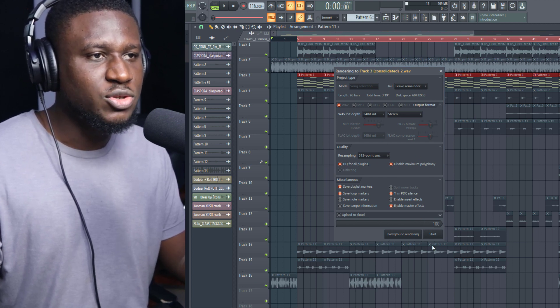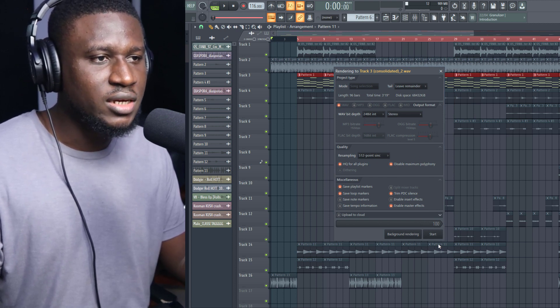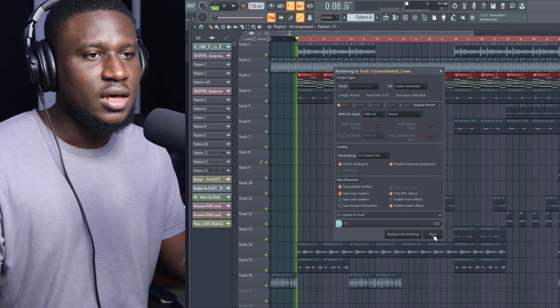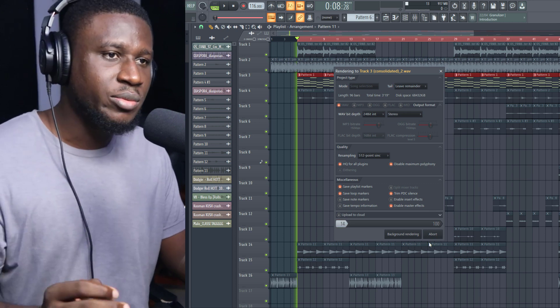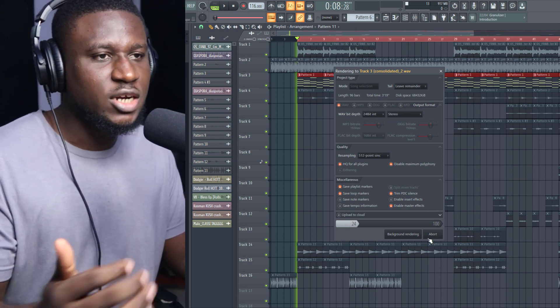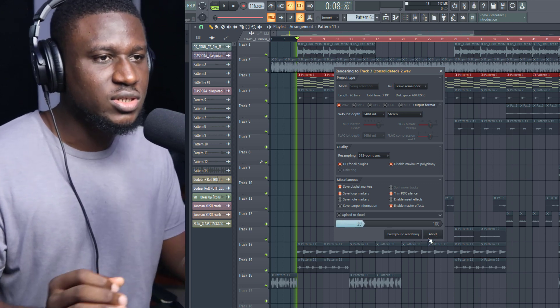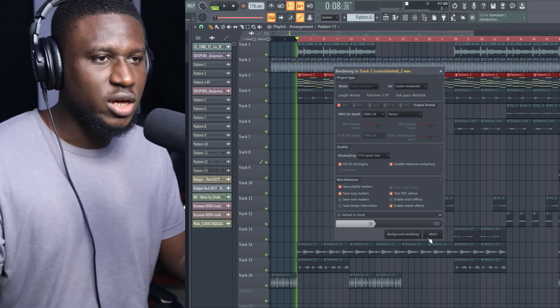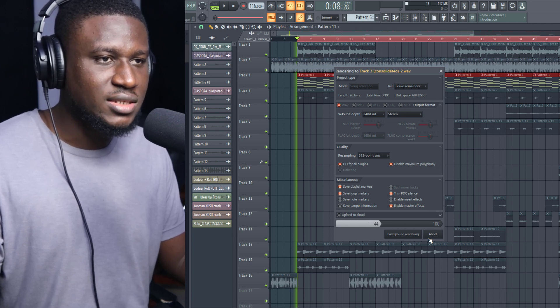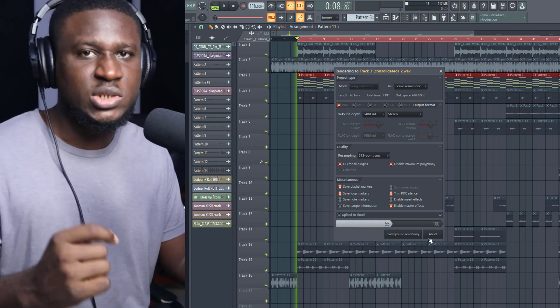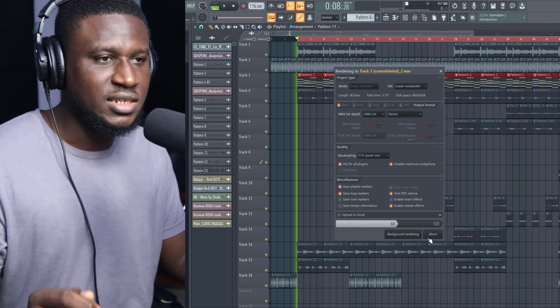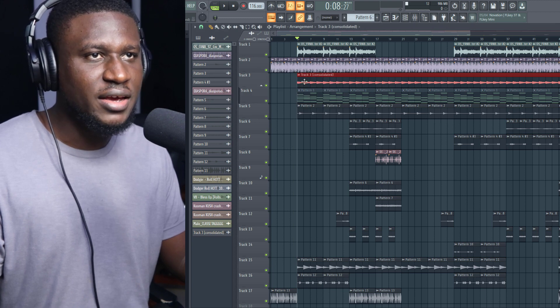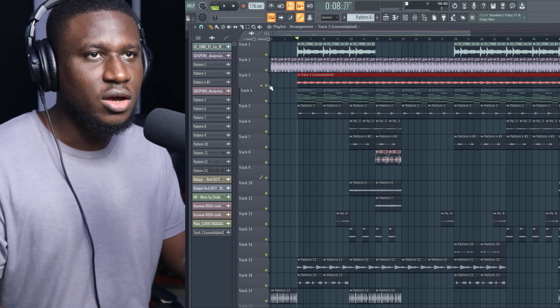It's going to come up with this window and I'm going to simply click Start. This might take some time because I already have it running through the entire track, so it's going to take a little bit of time. I'm just going to consolidate it into an audio file while also preserving the MIDI data.